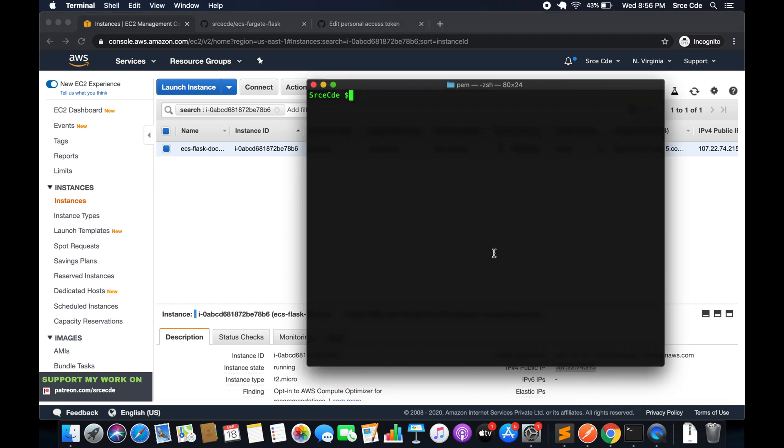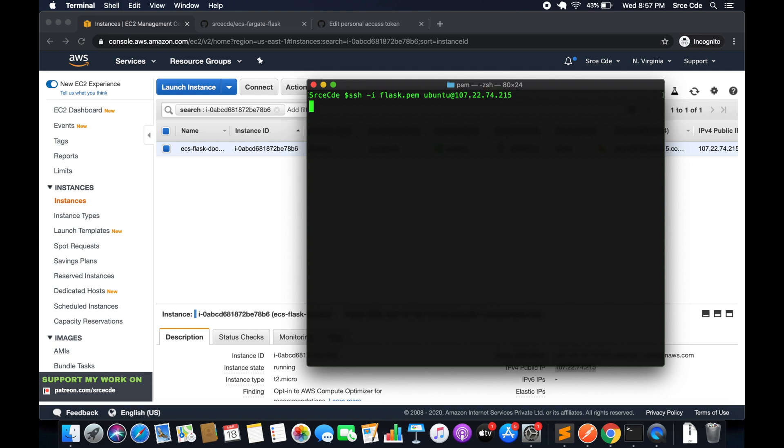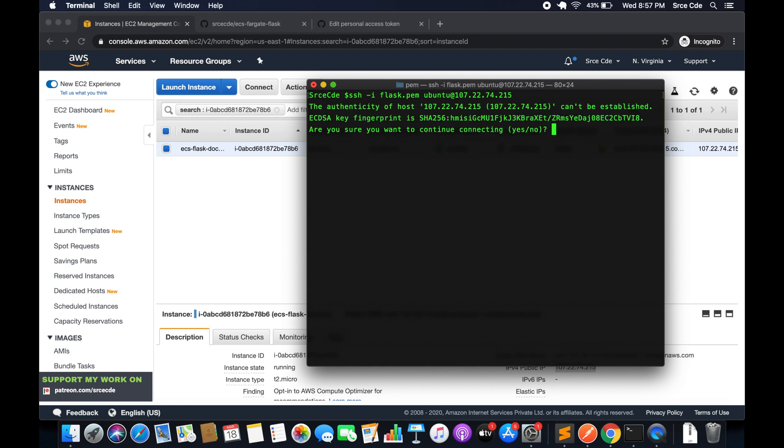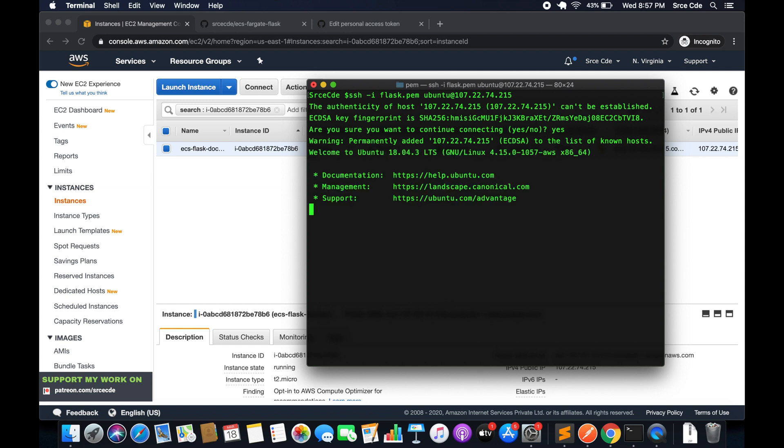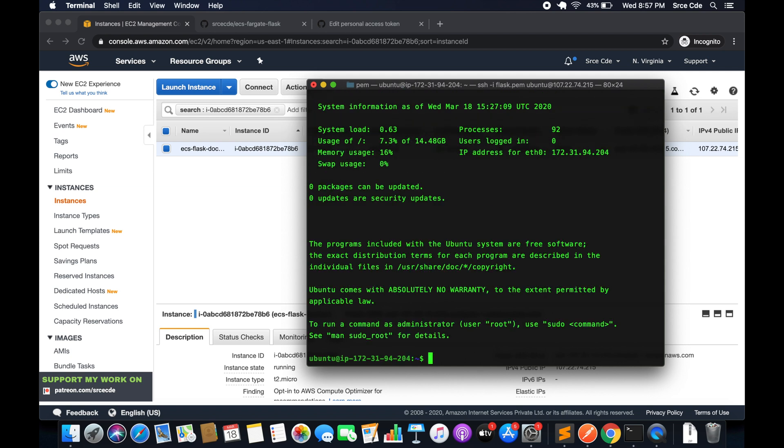I will say ssh -i followed by the pem file, that is flask.pem in my case, followed by the username ubuntu@, then the IP address. Enter, yes. Now we have successfully logged in to the EC2 instance.